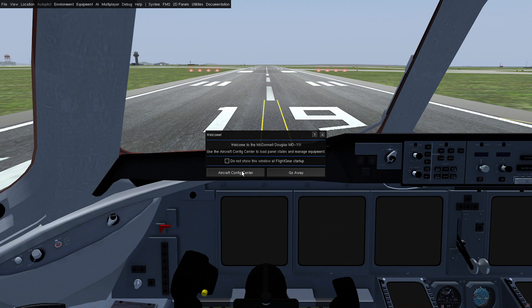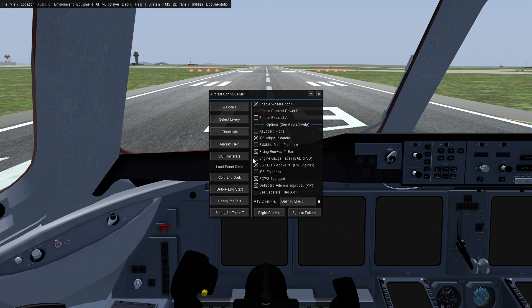In the aircraft config center, we have two new options that have been added for the EAD and SD, so you can now use taped gauges. The Pratt & Whitney dial order has also been added here.